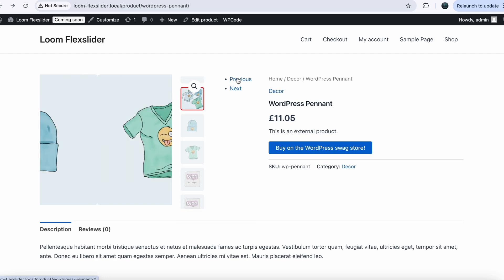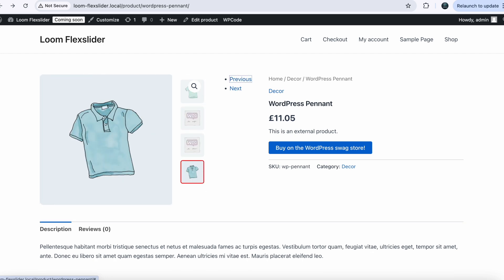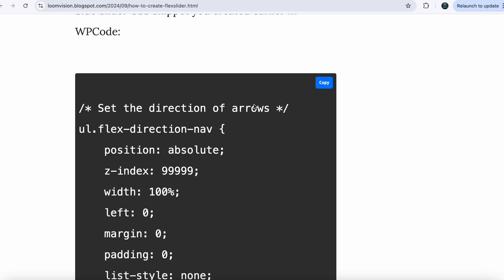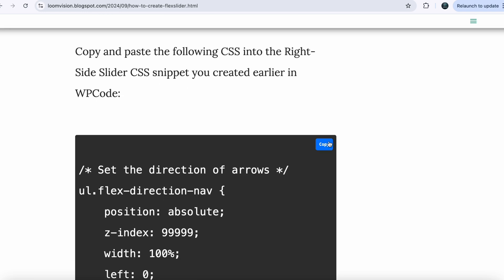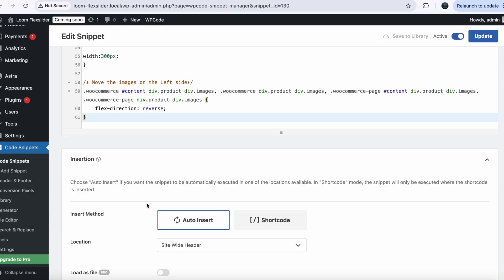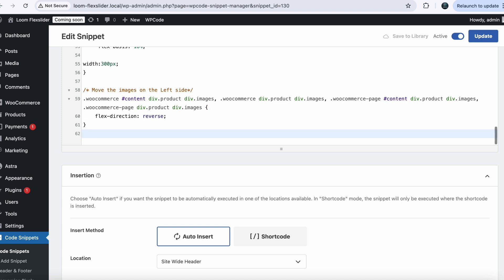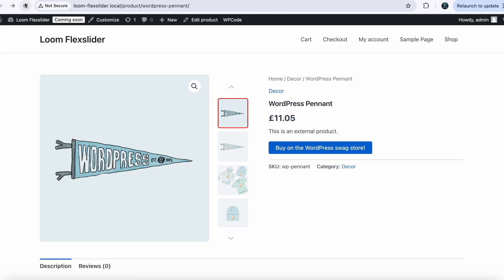Now we want to style the buttons to give a stylish look. Go back to my website and copy the code for the right side arrow styling CSS. Copy this code, go back to your dashboard, paste it into your right side CSS file, and update your snippet.